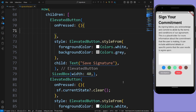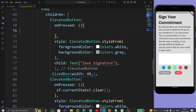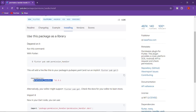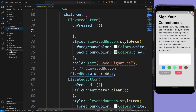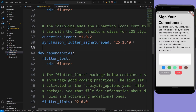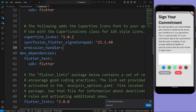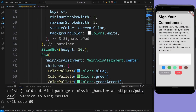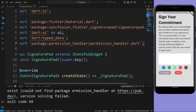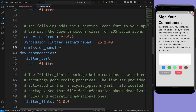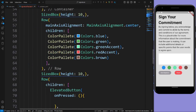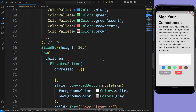Now to save our signature to a local device we need to ask for storage permission. Open Google Chrome and search for 'permission handler', copy this dependency and paste it in the pubspec.yaml file. Then copy this import statement and paste it here. Now our plugin has been imported successfully.